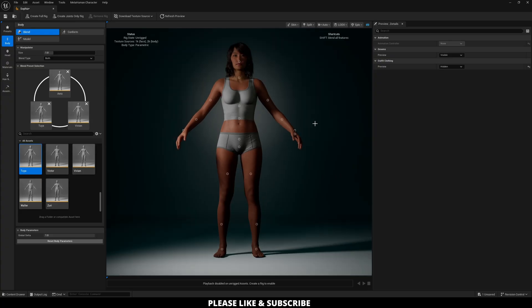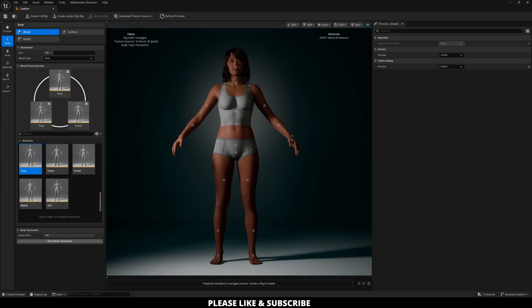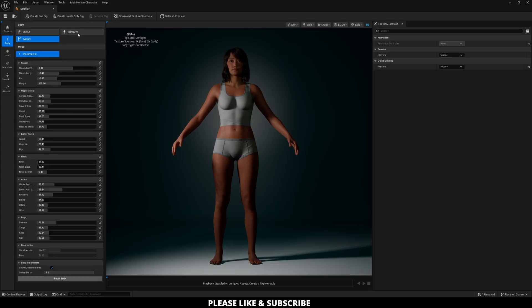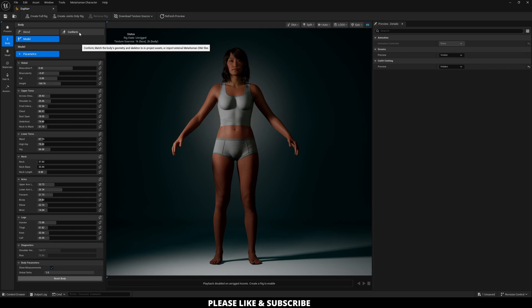Okay, so now that my character is in a good spot, the next thing we can do is go over to the Model tab. If anyone's curious about the Conform tab, I'm not going to be going over it, but it's basically what allows you to adjust your character based on any real-life person or data from someone you've gathered.